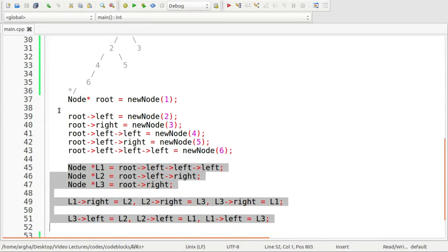It's very simple. Six right is five, five left is six, five right is three, three left is five, and then three right is six and six left is three.